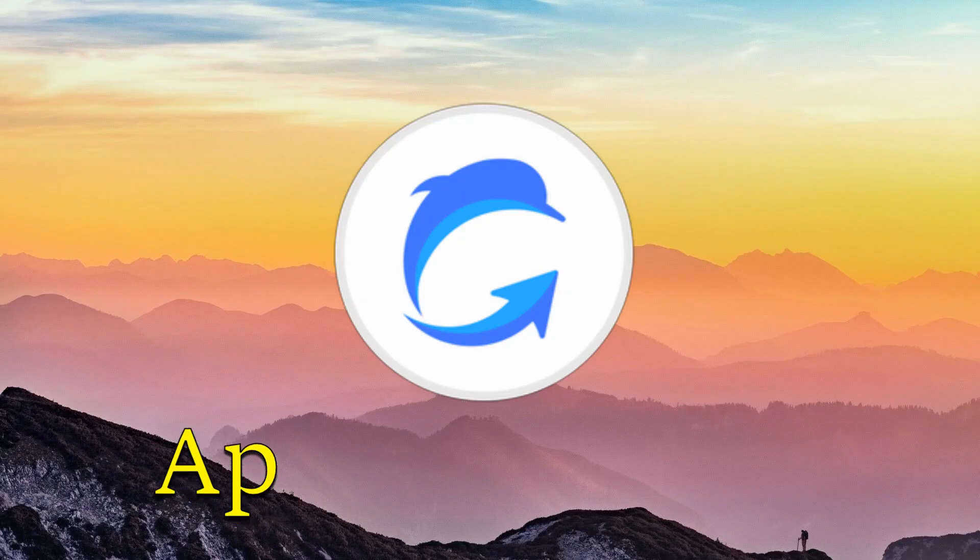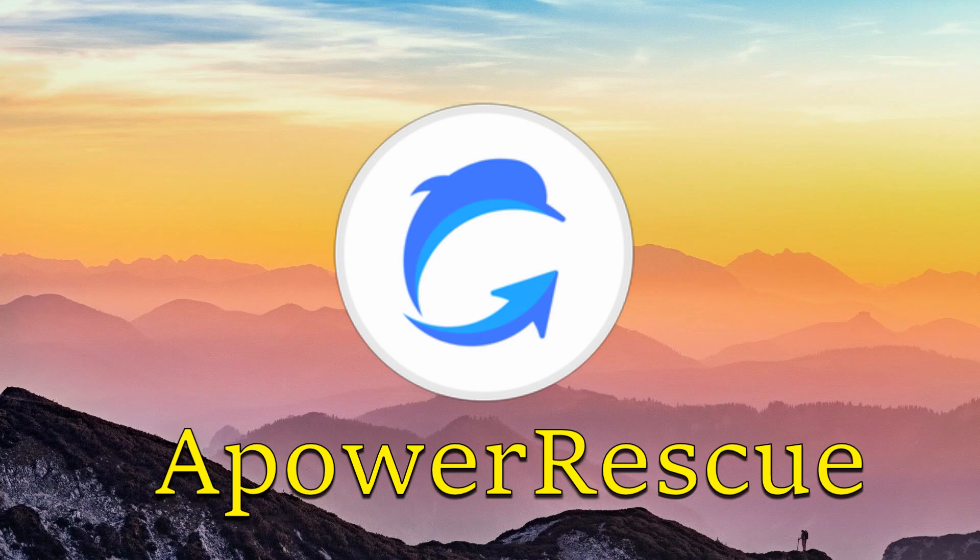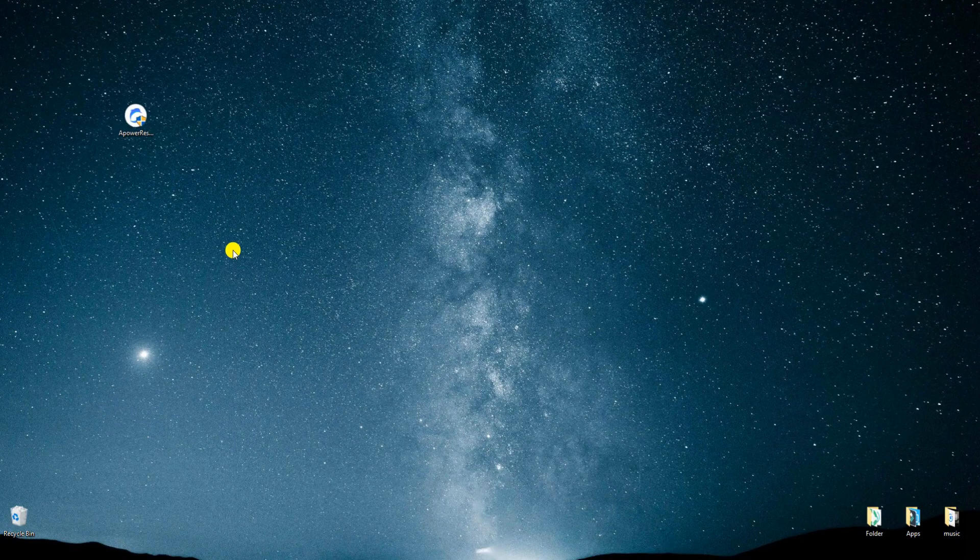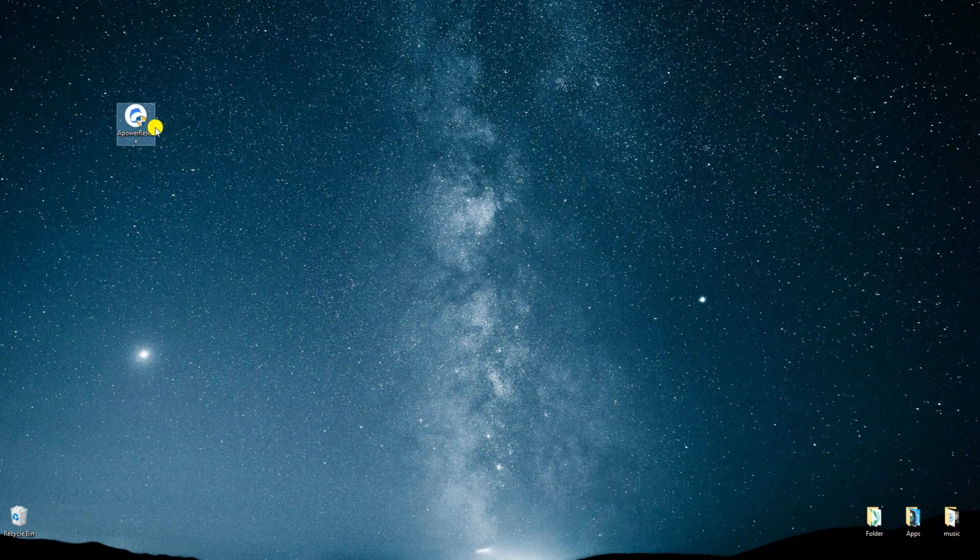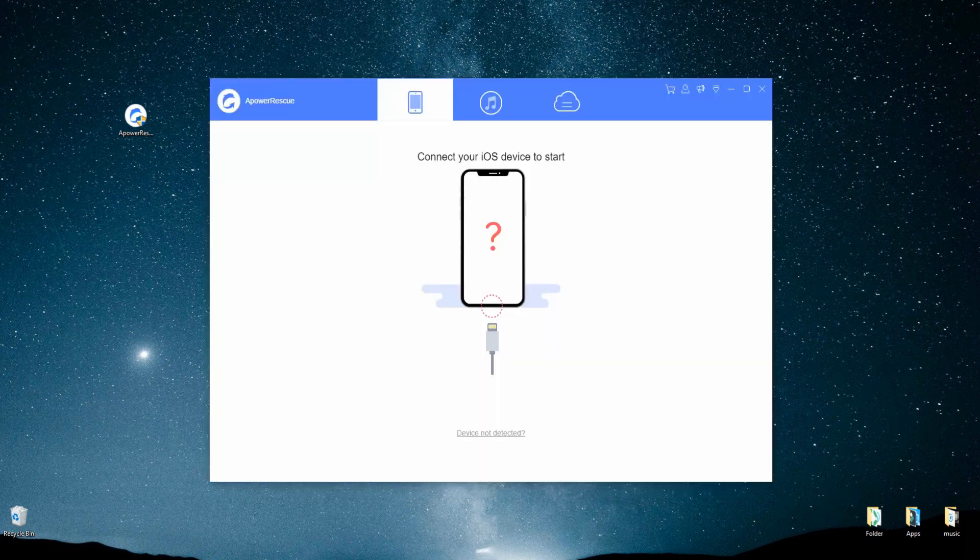Now we'll move on to the next solution which is Apower Rescue. Download and install Apower Rescue on your computer. Open the app and connect iPad to PC using a lightning cable.